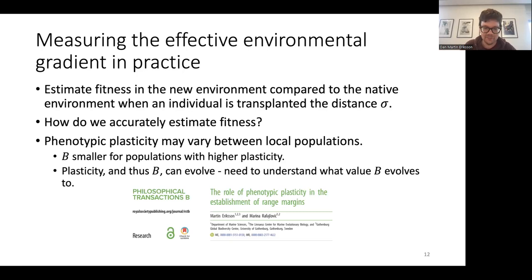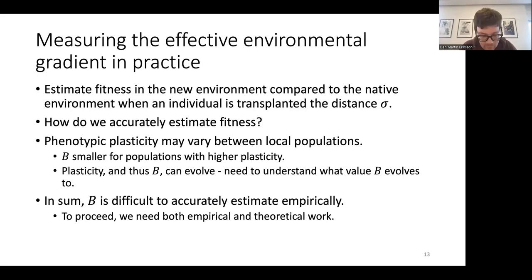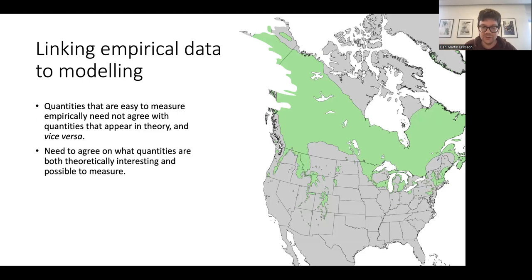I made some progress on this in a paper in Philosophical Transactions B, but this was still for a rather simplified system, and for more realistic situations we don't know how b will evolve. Therefore b is very difficult to accurately estimate empirically, and we would need both empirical work and theoretical work to make sense of this and use these expressions to predict population ranges.